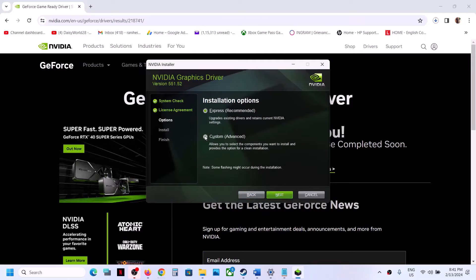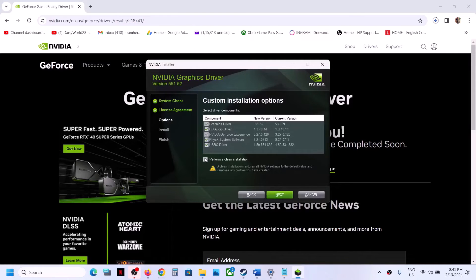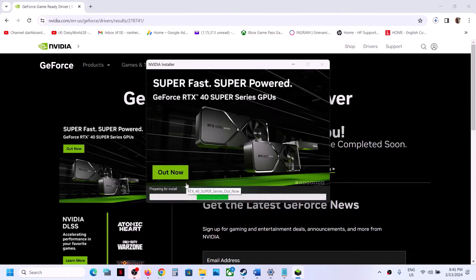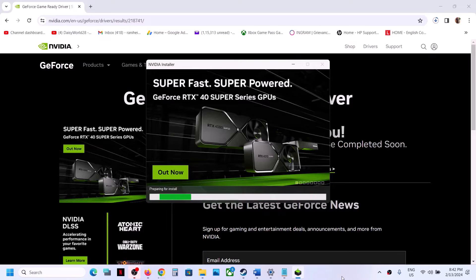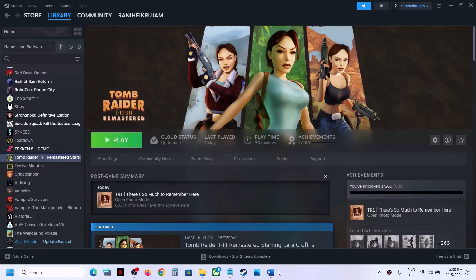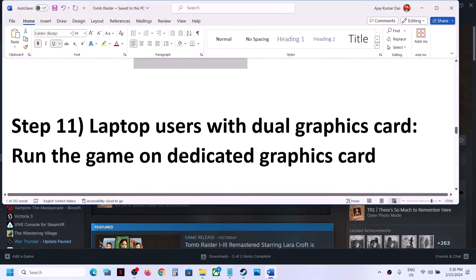Once the download is complete, run the EXE file. When you see the installer screen, click Agree and Continue, select Custom installation, and click Next. Put a check on the box which says 'Perform a clean installation' and click Next. It will uninstall the old driver and then perform a clean installation of the new driver. After that, restart your computer — restart is a must — then launch the game.